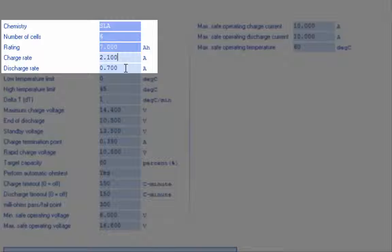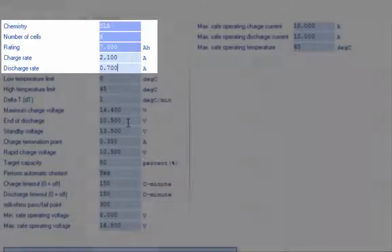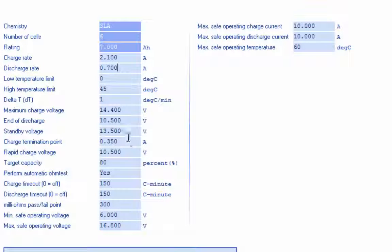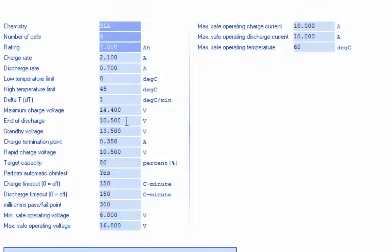You have your charge rate, discharge rate, upper and lower temperature windows, delta T, DT temperature termination, max charge voltage, end discharge voltage, standby voltage, and charge termination point.